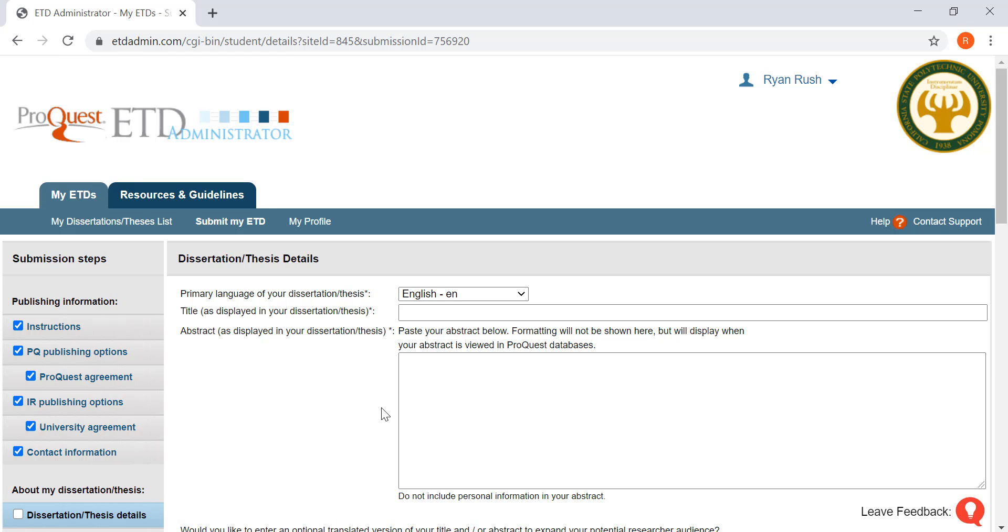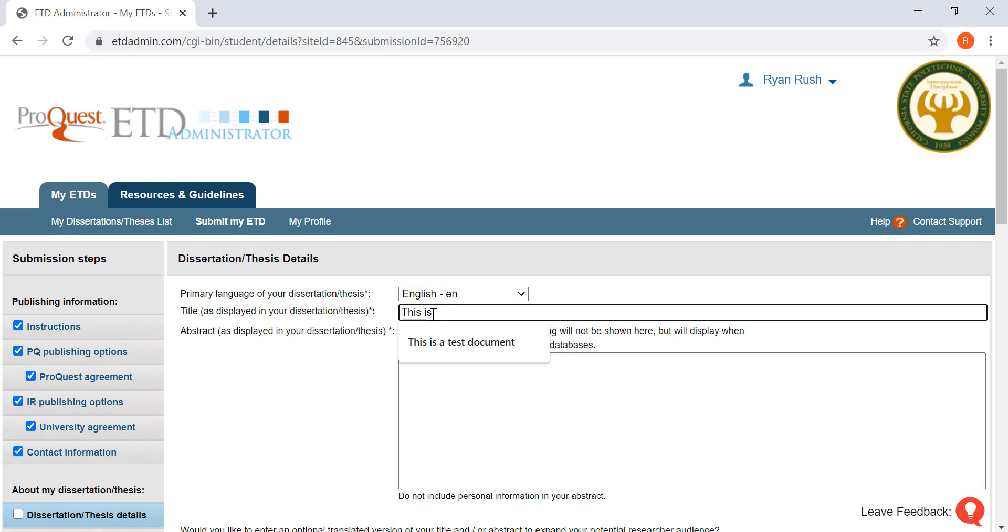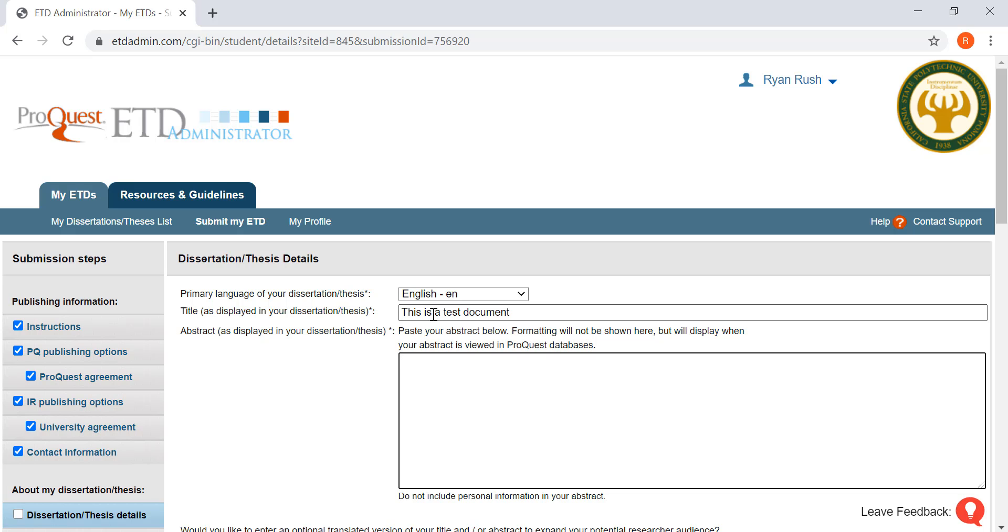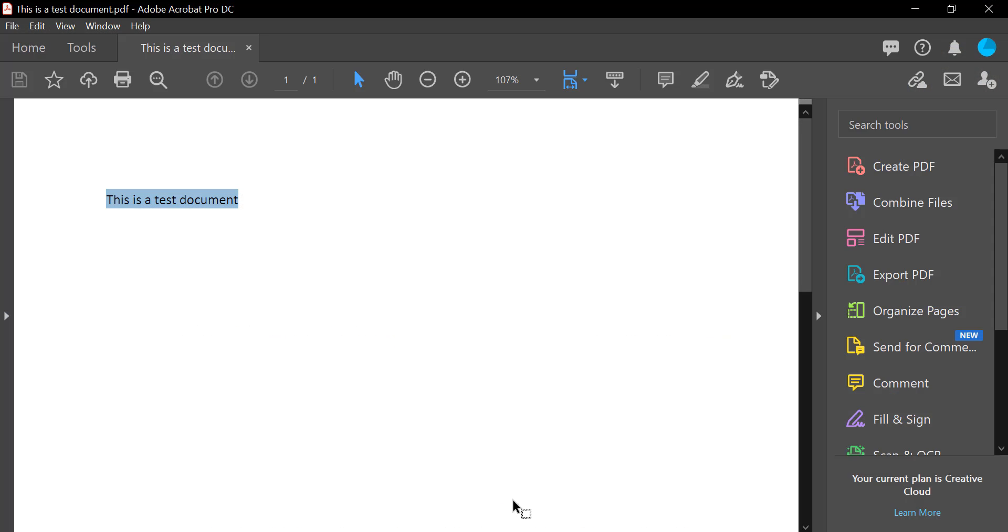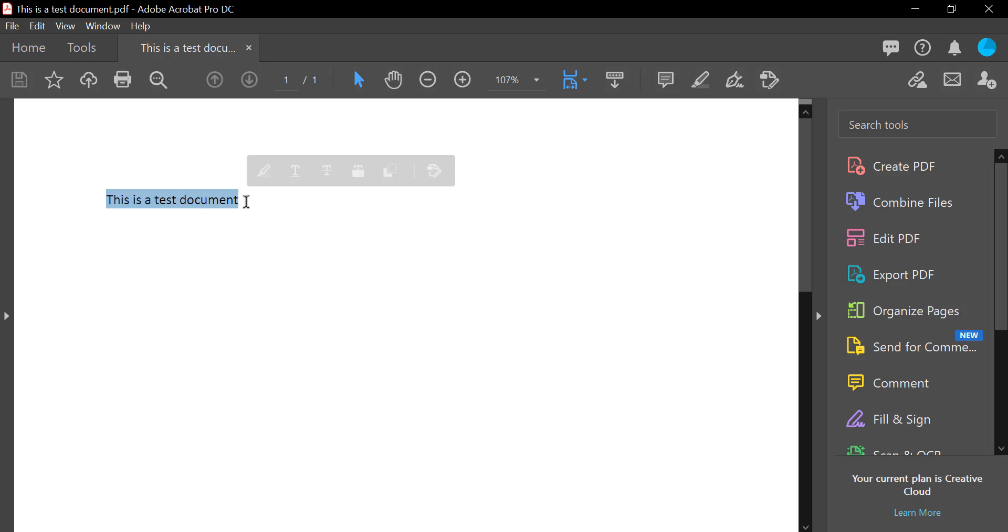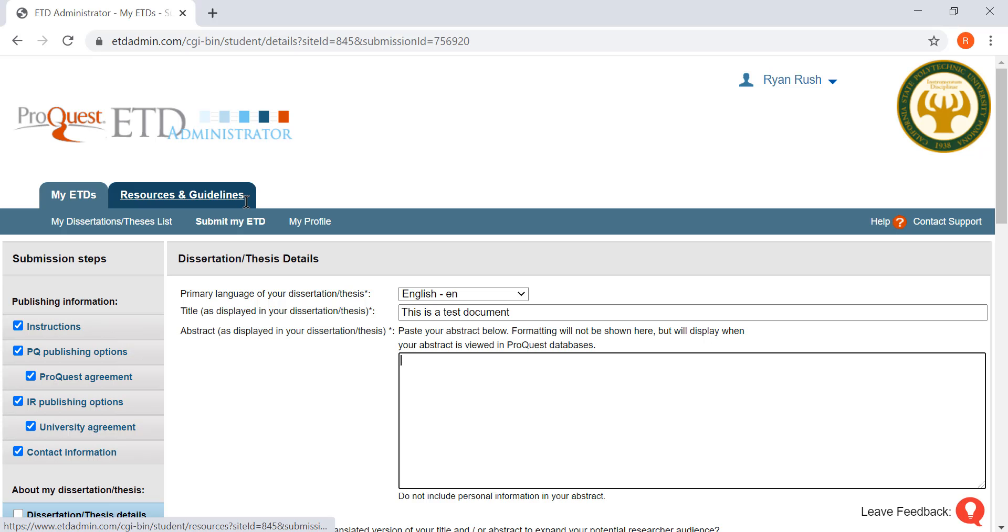Now you're ready to put in the title and the abstract of your paper. You'll want to go to your PDF. You're going to want to copy. Highlight, copy, and paste.